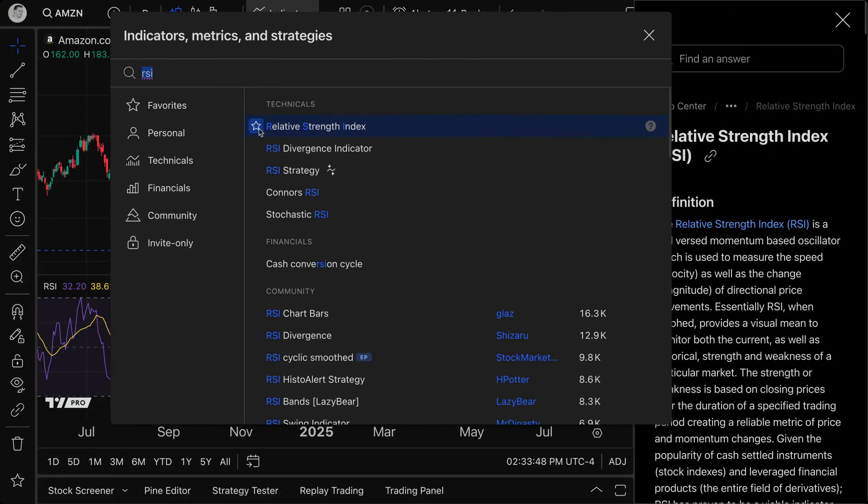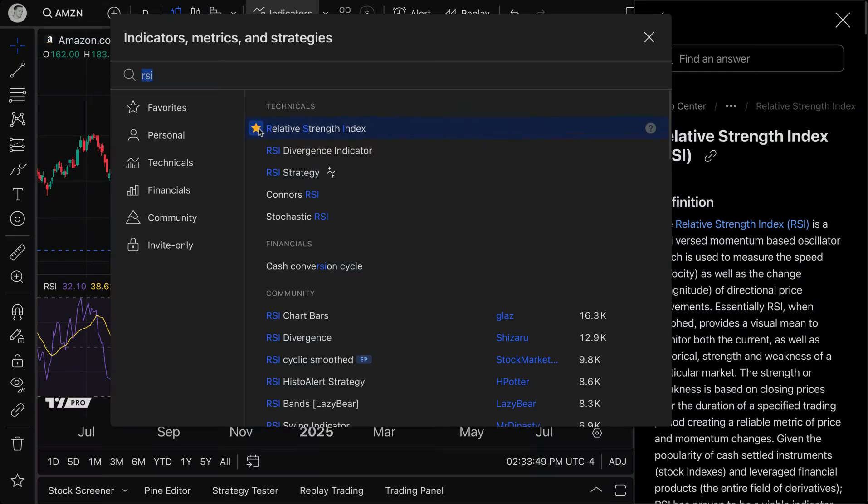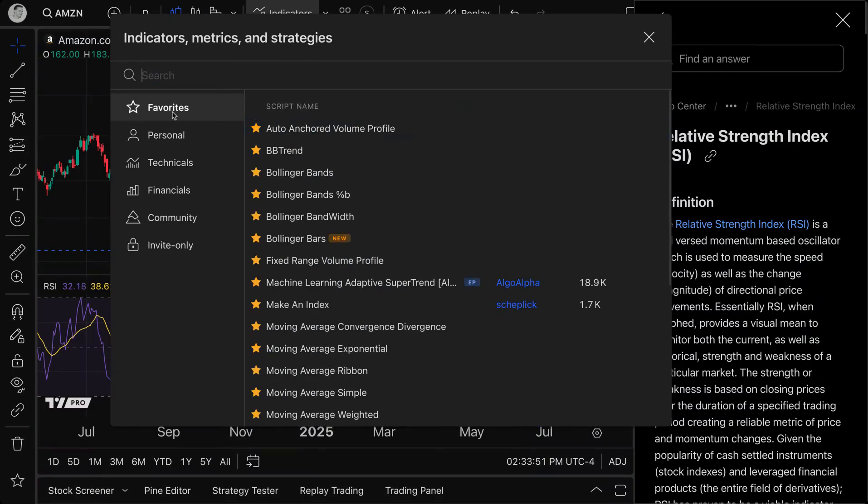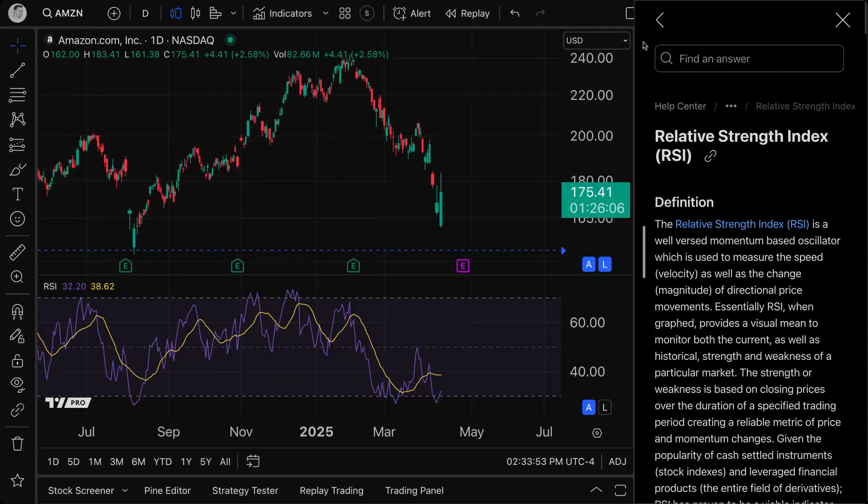Also, if you want, give them a favorite so that they now have a star icon and you can find them in your favorites section.